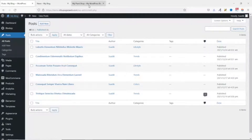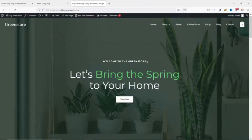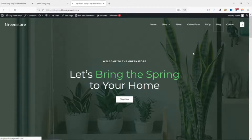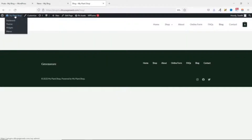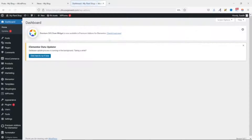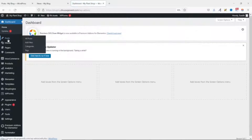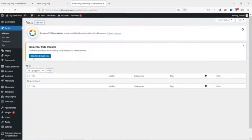If I go over to the fresh website where I don't have any blog post and click on the blog page, you see there's no single blog post. We can confirm that by going to the back end and over to Posts — we don't have any single blog post here.